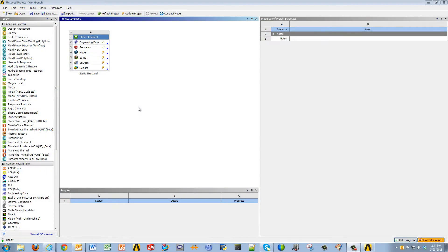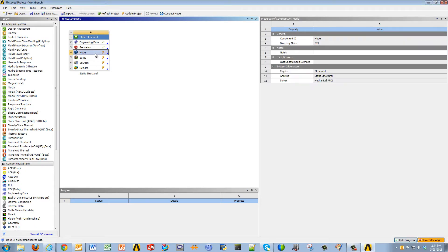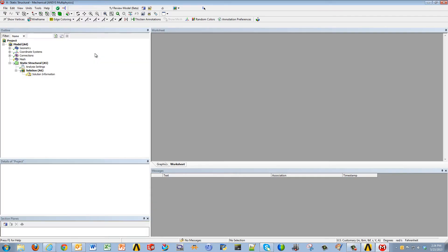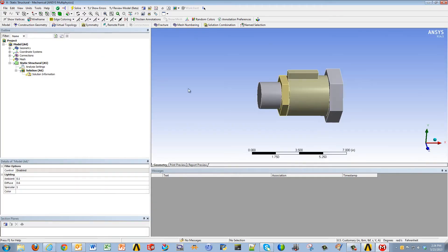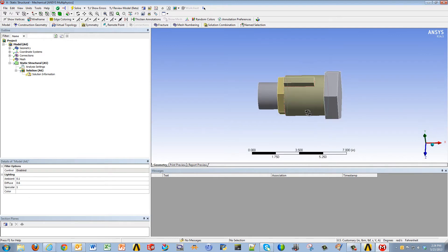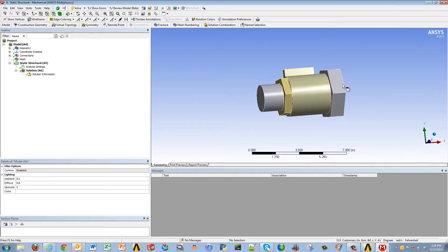If you're doing a structural analysis on an assembly, you'd bring in your assembly file and you would go into ANSYS Mechanical. In my case, you'll see that I have three parts: I have a screw, the holder, and a nut.